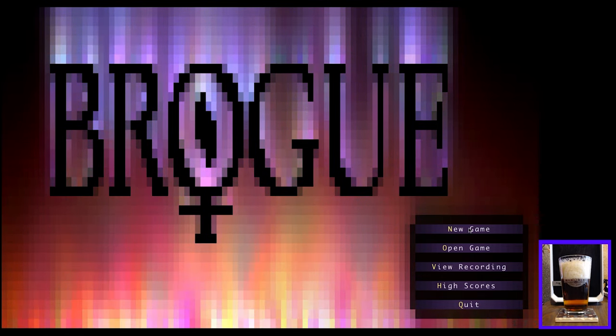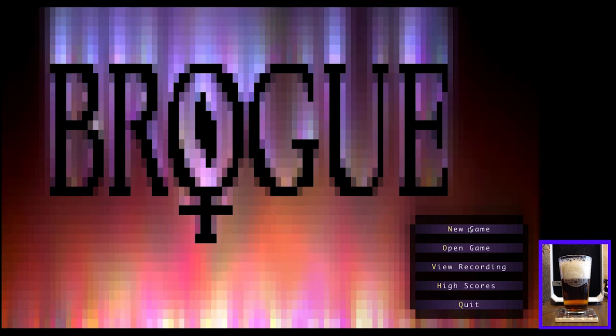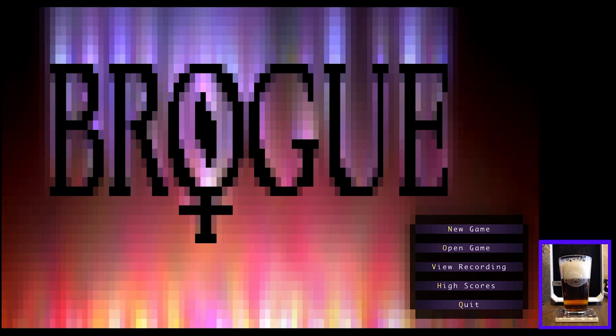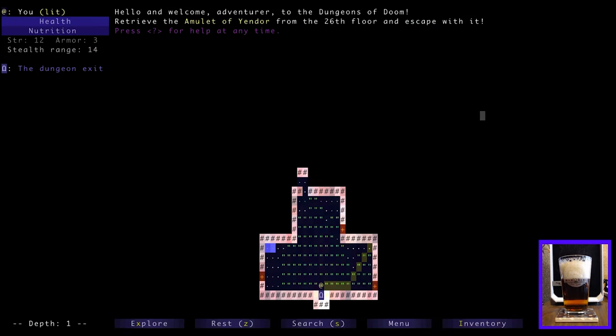We'll let the foam settle a bit there, and we'll go ahead and get started. Enough with the introductions. We can start a new game. Hello and welcome adventurer to the Dungeons of Doom. Retrieve the amulet of Yendor from the 26th floor to escape with it. Press question mark for help at any time.